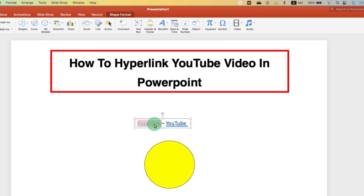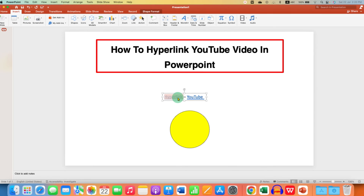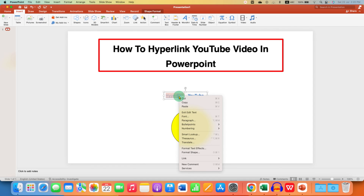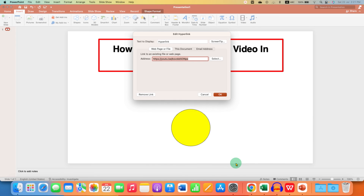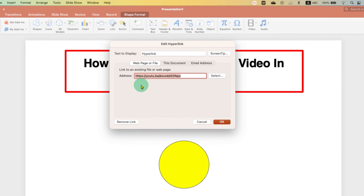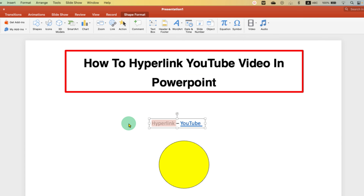If you wish to edit or remove the hyperlink, just select the text that is hyperlinked, go to the Link option, and click on Edit Link. You will see the option again. Now you can replace this link if you want to, or just click on Remove Link to completely remove the hyperlink.